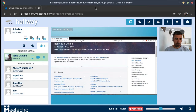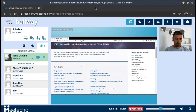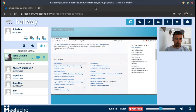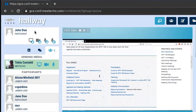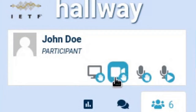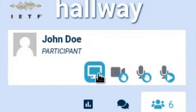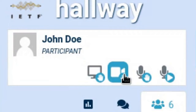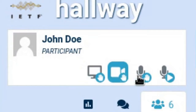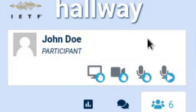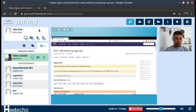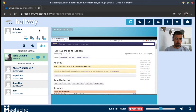As soon as we join the room, there are several different things we may want to have a look at. First of all, this is our participant area. As you can see, there are some buttons here that will allow us, for instance, to share our screen, ask for the video floor, the audio floor, and things like this, and we'll get to those in a minute.